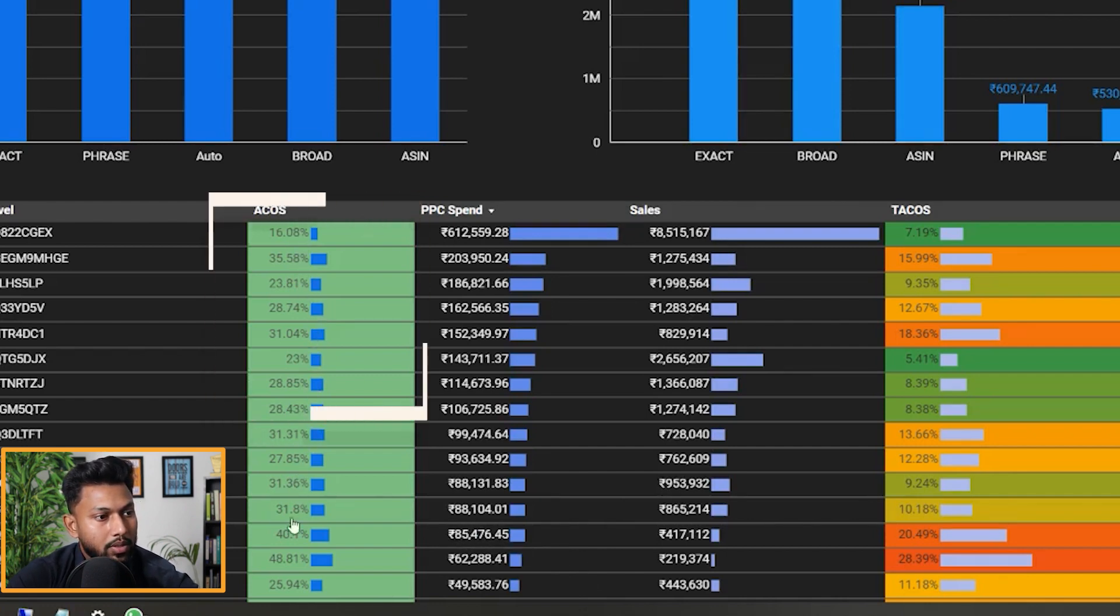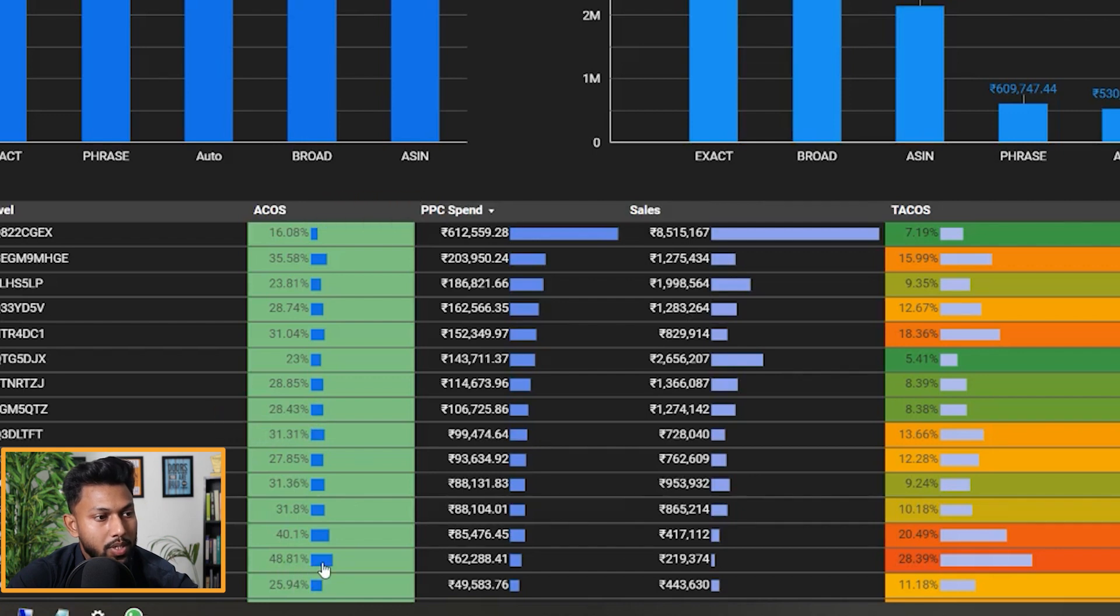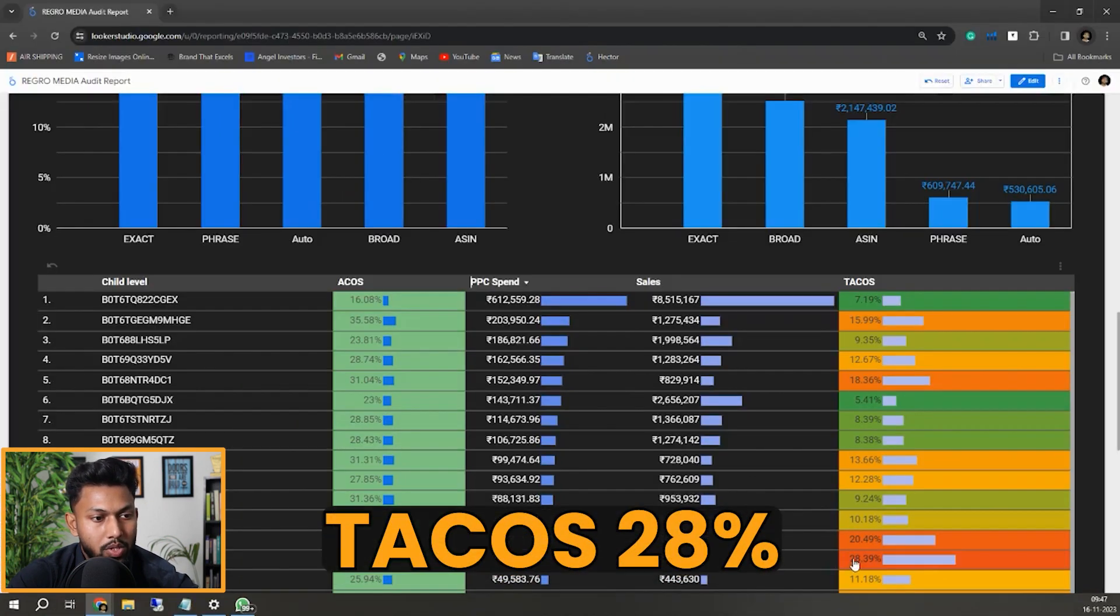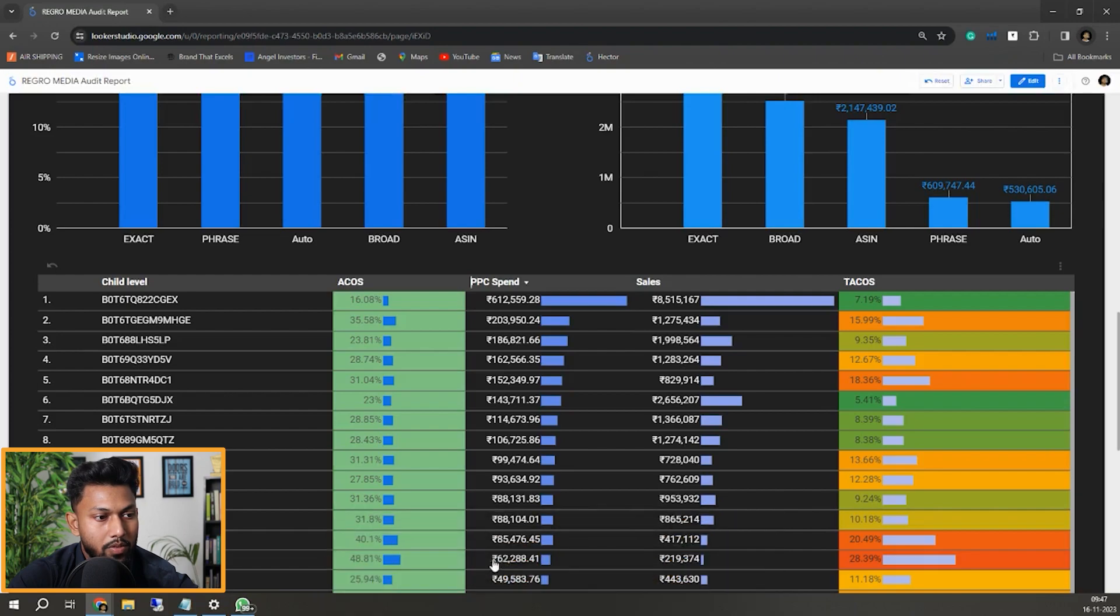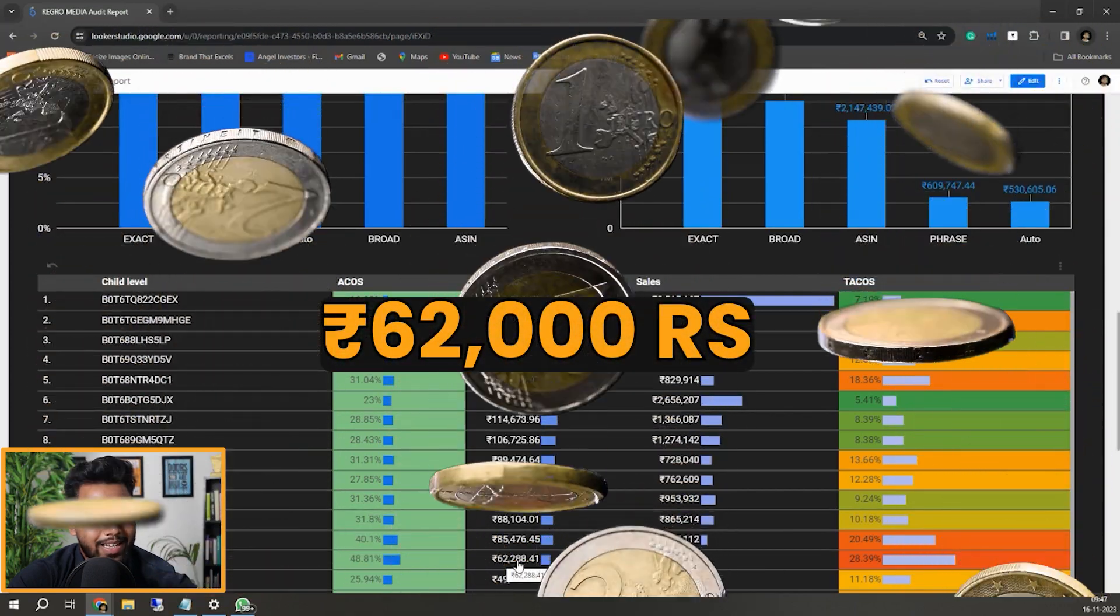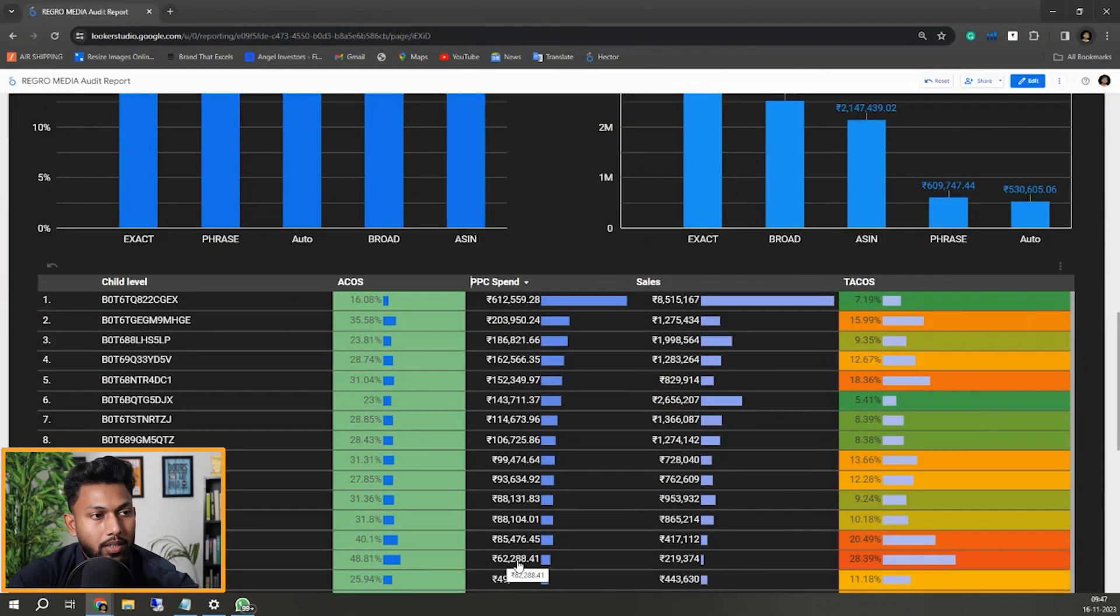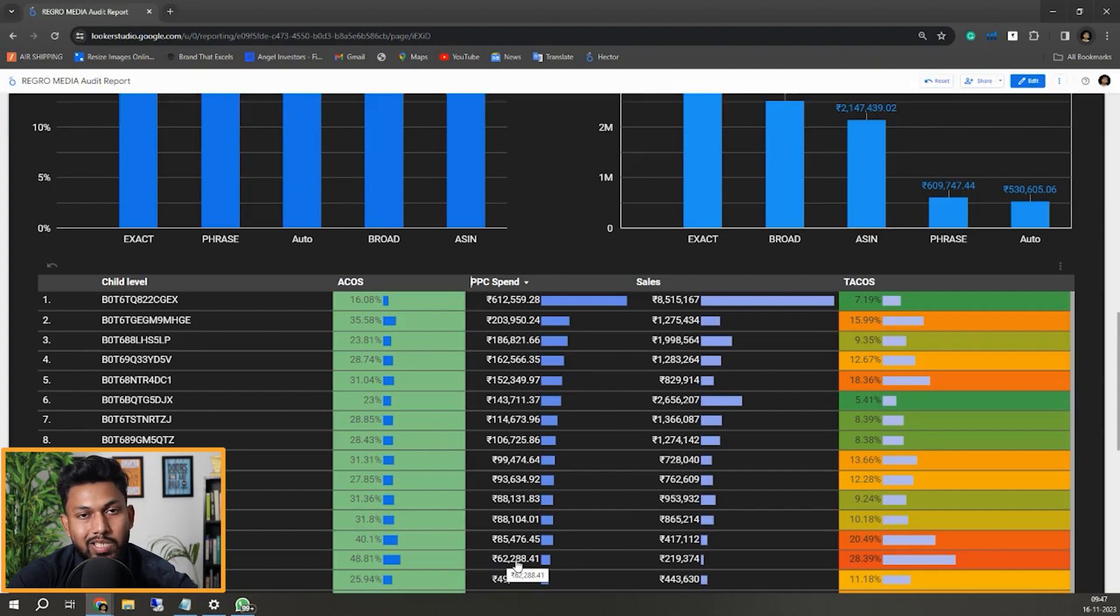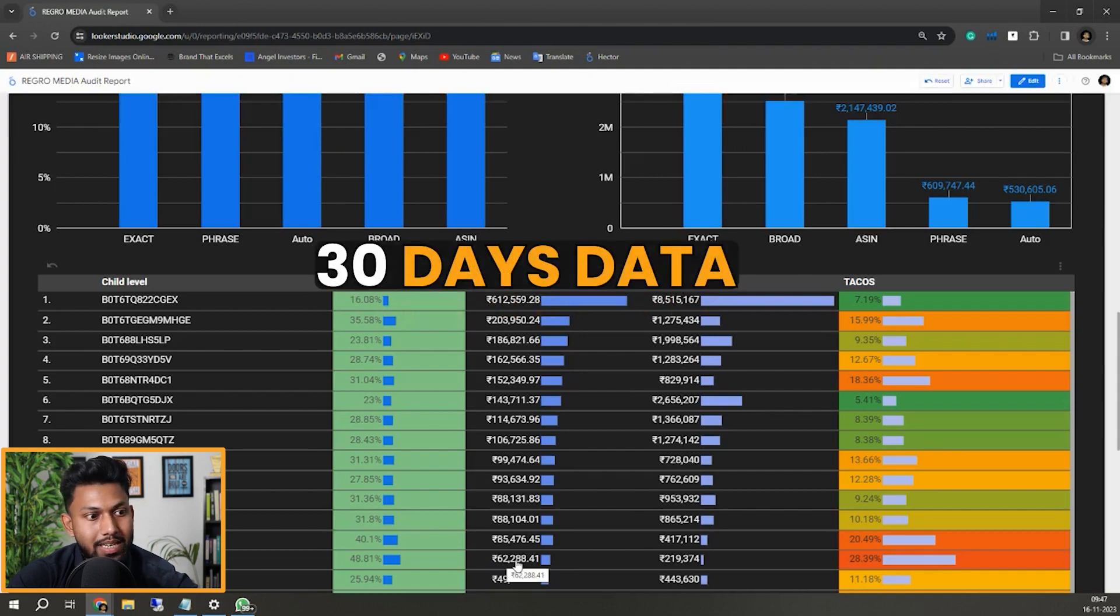Because you can see the ACOS here is 48%, which is really high, and the TACOS is 28%. Obviously their PPC spend is 62,000 rupees on that particular product, and this is just the last 30 days data.